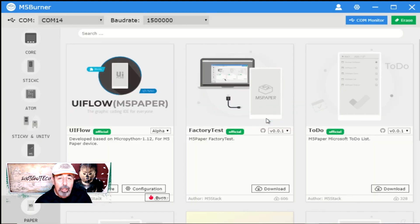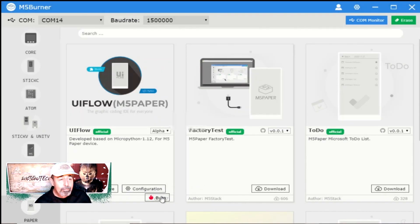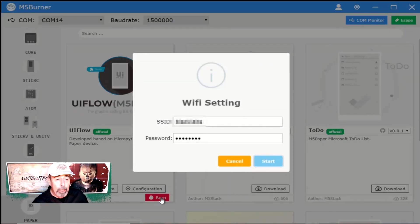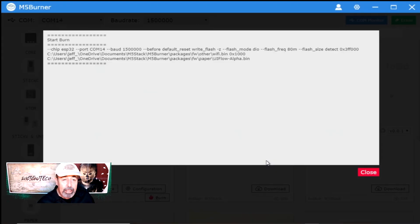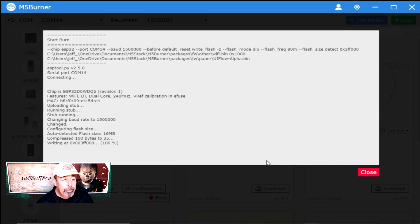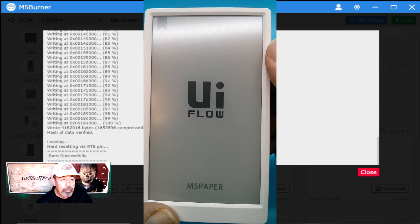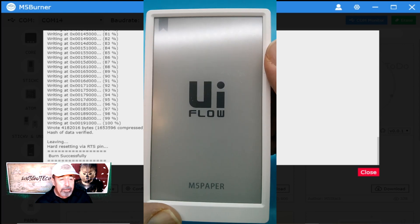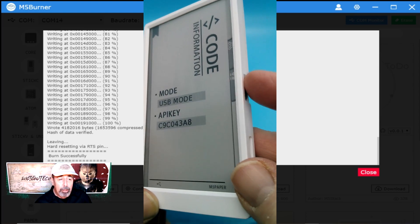We'll save those configuration settings. Now let's burn the image to the M5Paper. You can also set the WiFi SSID and password here. It's writing the image to the M5Paper and it reboots. You can see here we're in USB mode.